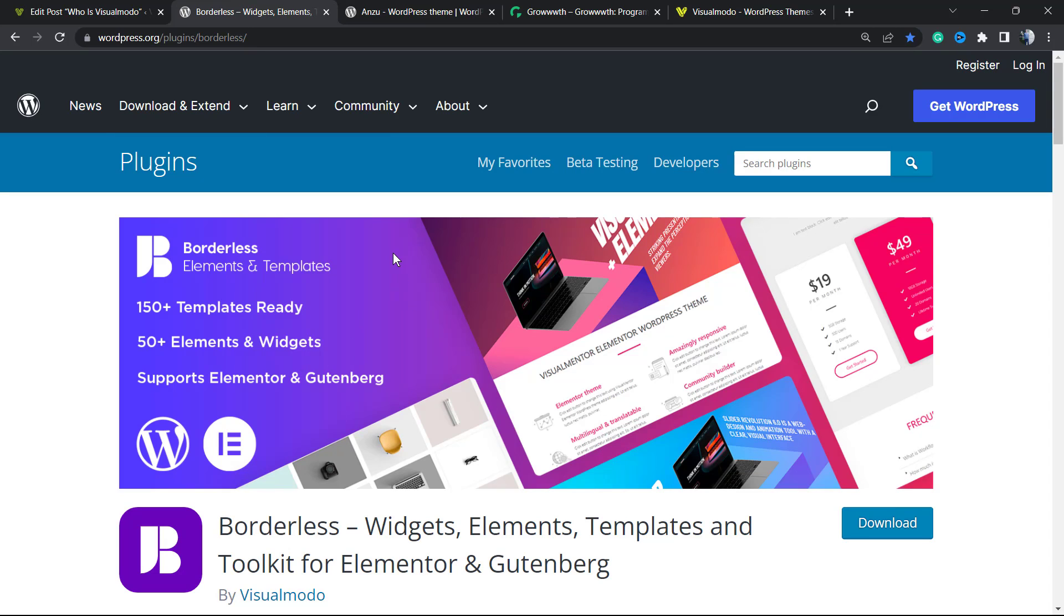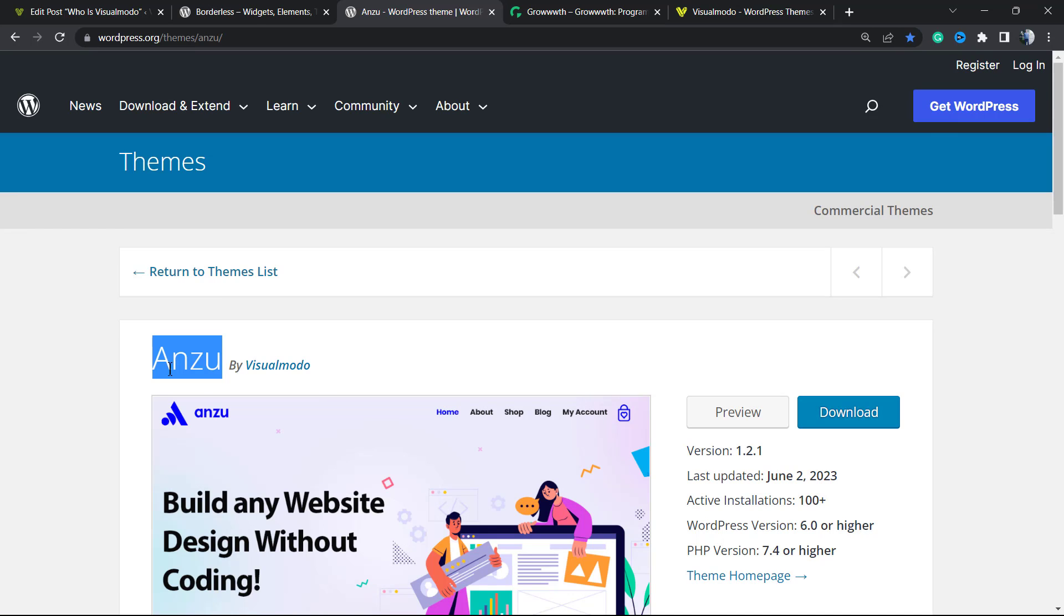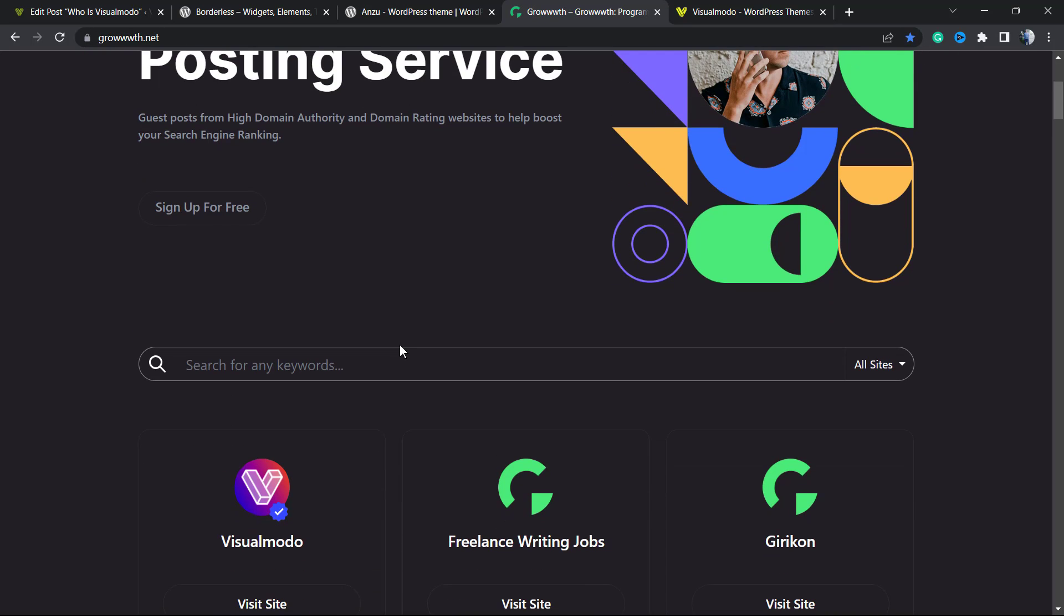Moreover, in case you are in need of the best free WordPress theme, go to your WordPress dashboard, Appearance, Themes, Add New, search for Anzu WordPress theme, click on Install and Activate it. You're going to be amazed about how many features this theme offers for free.